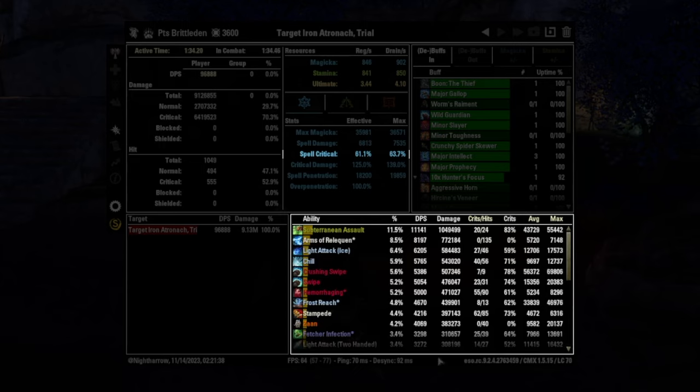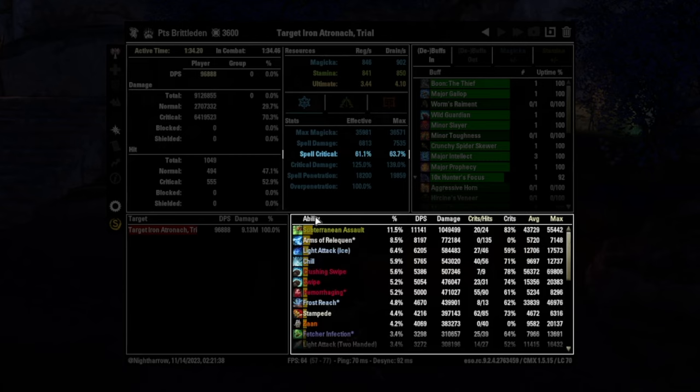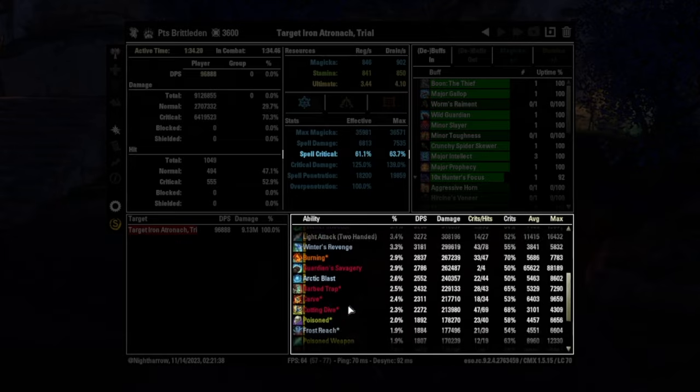I tend not to do crit farms just because I don't have time. Ain't nobody got time for that. But just know that that's how you can kind of check. This can also tell you what are the most important skills. Where is most of your damage coming from?